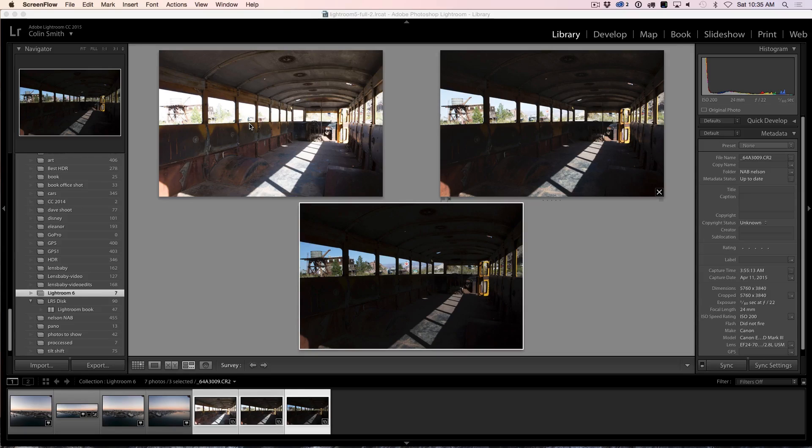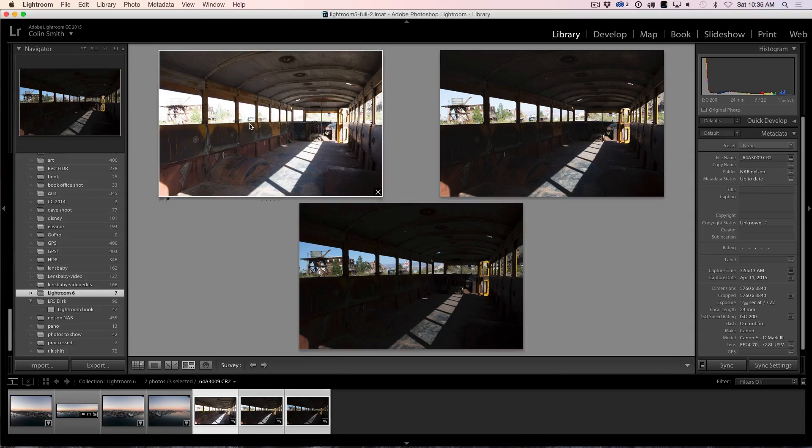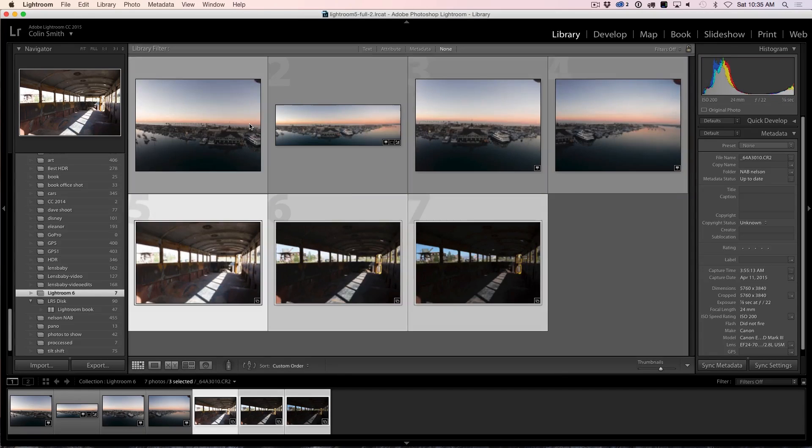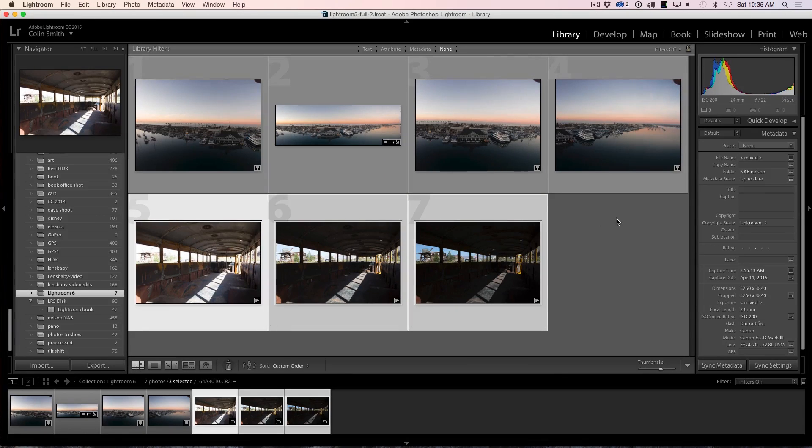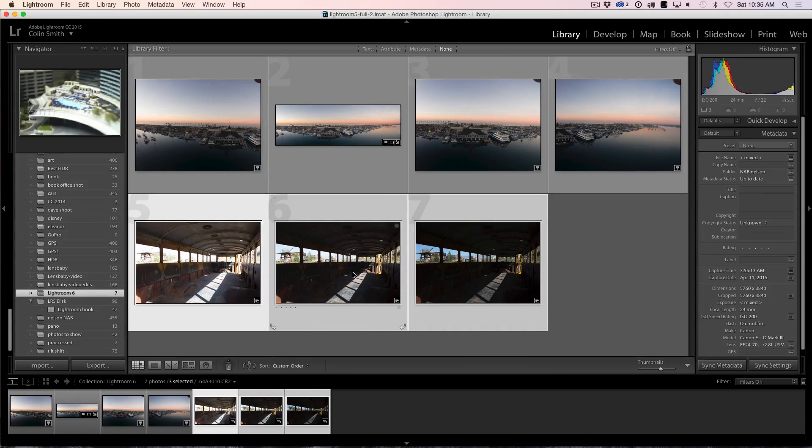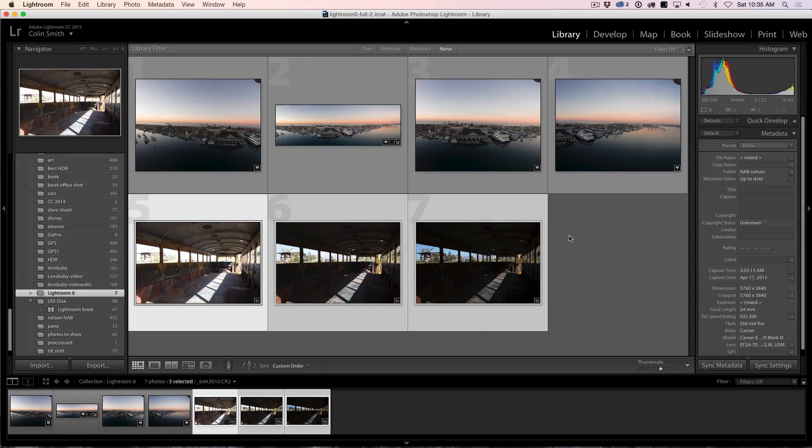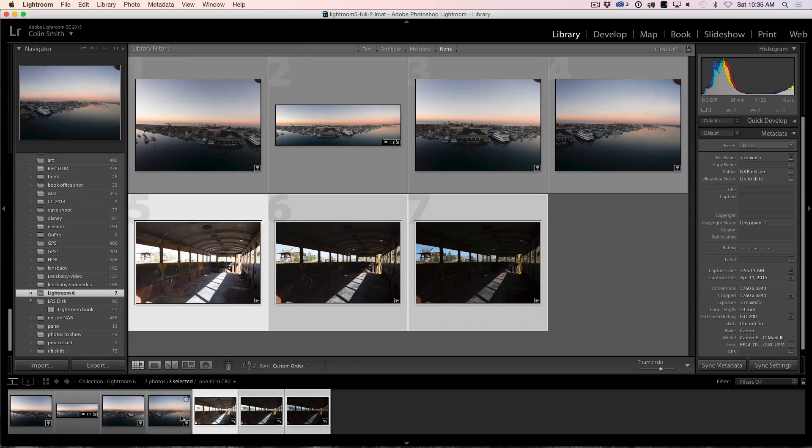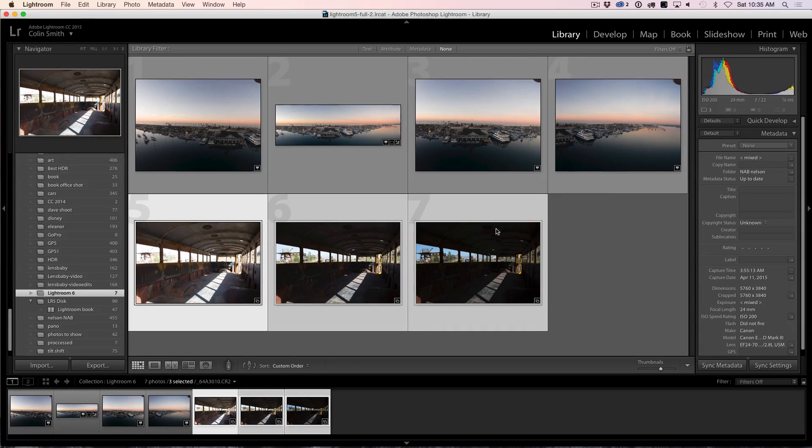HDR stands for High Dynamic Range and it's where you can bracket the photographs and then bring them together into one photograph that shows all the detail in the shadows and highlights simultaneously. So here we are. We're in survey view right now and you can get there by hitting the N key. I'm going to hit the G key right now. Let me select in here and hit the G to go into the grid view and we can see there's the three photographs there just sitting inside our little collection there.